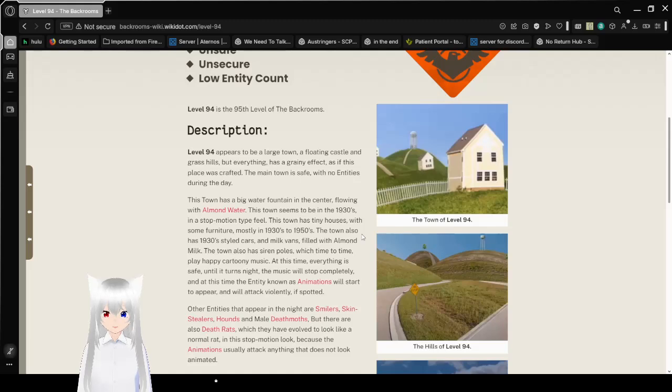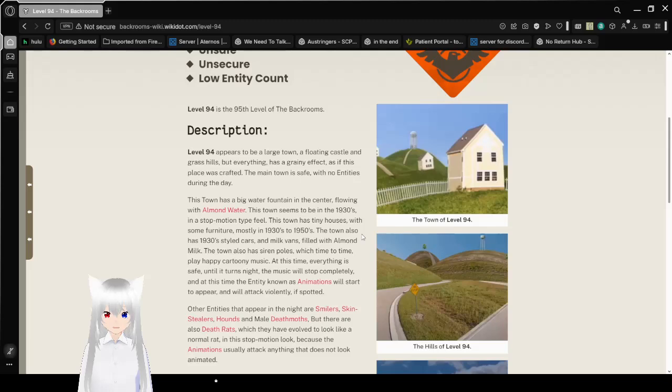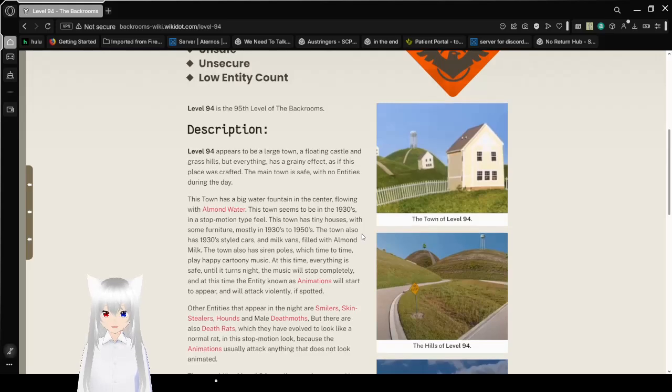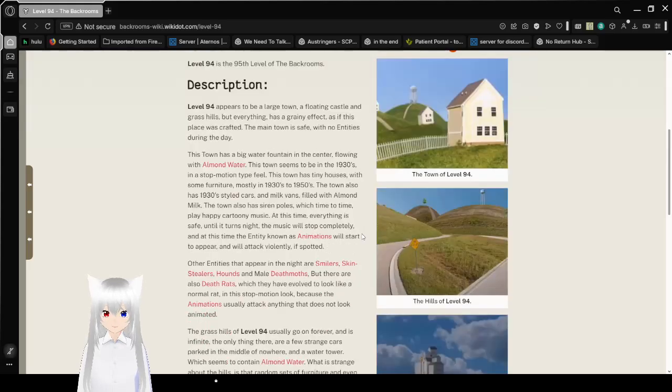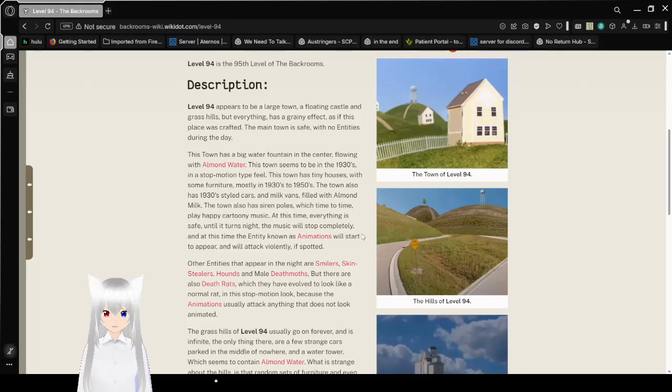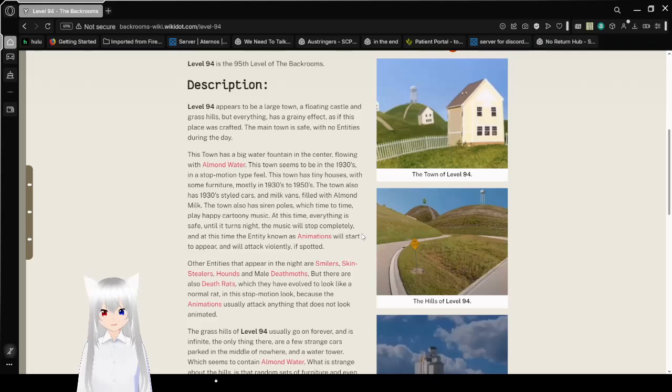This town has tiny houses with some furniture, mostly in the 1930s to the 1950s. The town also has 1930s-style cars and milk vans filled with almond milk. The town also has siren poles, which time to time play happy, cartoony music. At this time, everything is safe. Until it turns night. The music will stop completely, and at this time, the entity known as animations will start to appear and will attack violently if spotted.